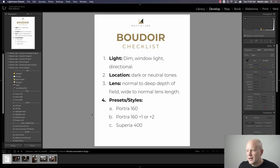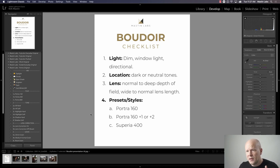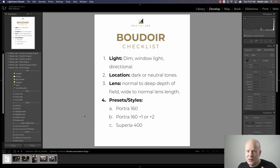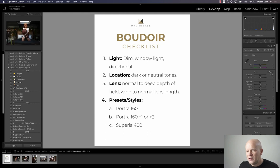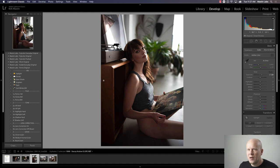Now we get into actually editing. There are certain presets or styles that suit a dark and moody edit. I'm going to focus on four today: Portra 160 from the Portra Original Pack, Portra 160 pushed one stop, Portra 160 pushed two stops from the Portra Push Pack, and my new favorite — Superior 400 from the brand new Fuji Color Everyday Original Pack. I would stay away from the Fuji Original Pack for boudoir; that's made for light and airy. Let's get started.